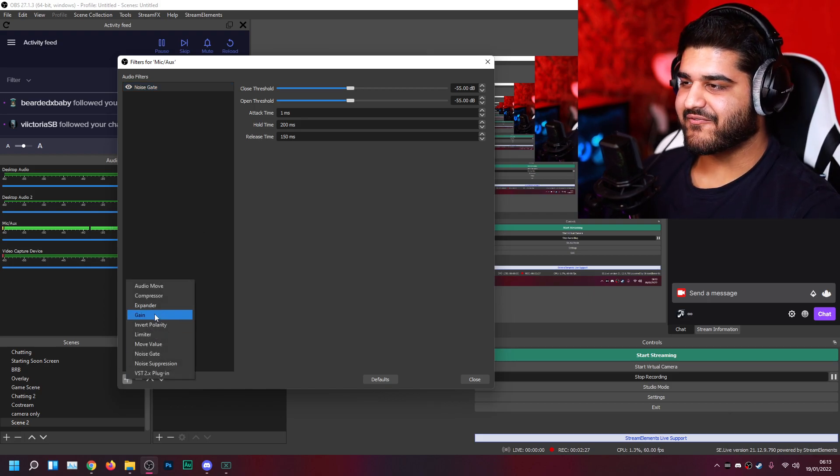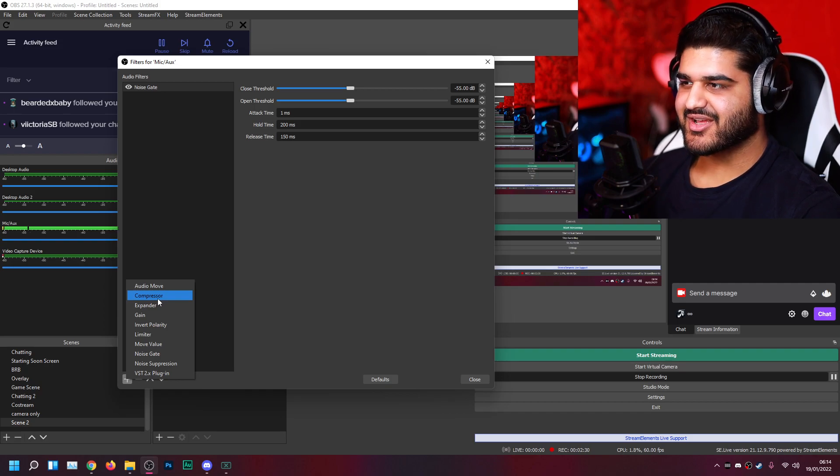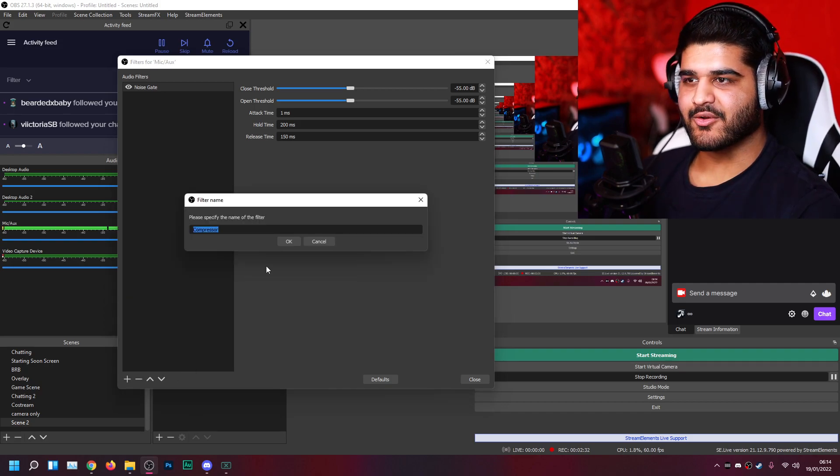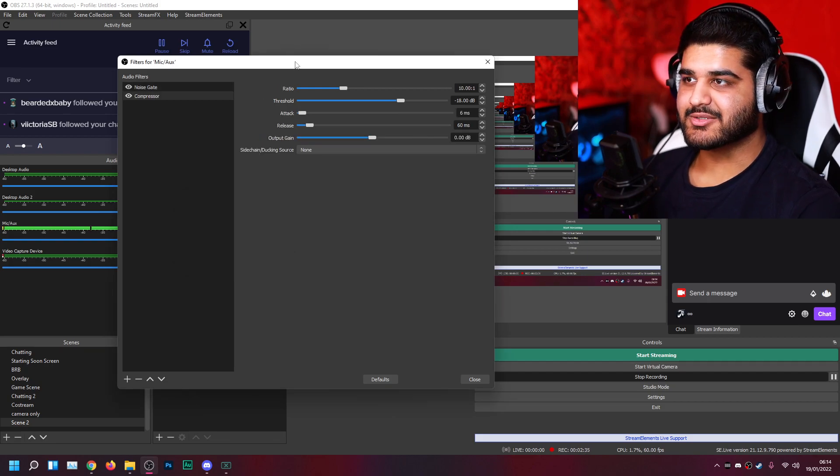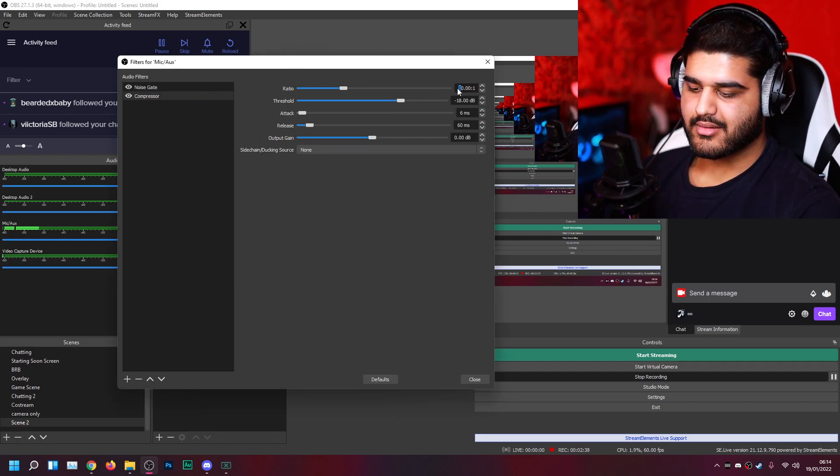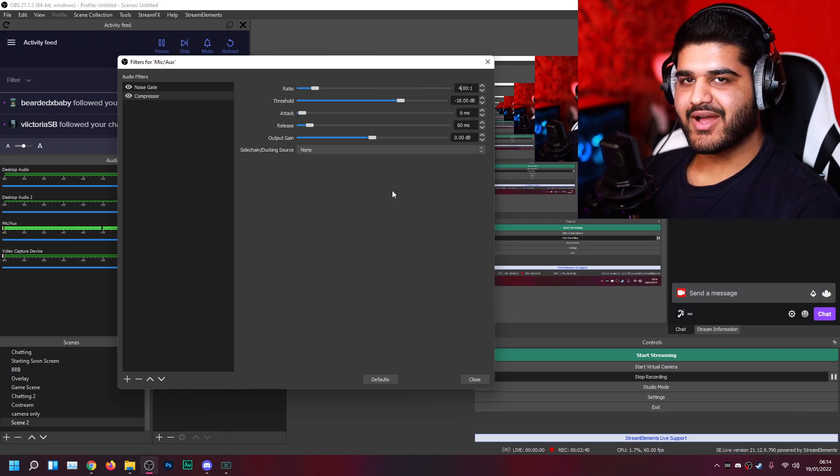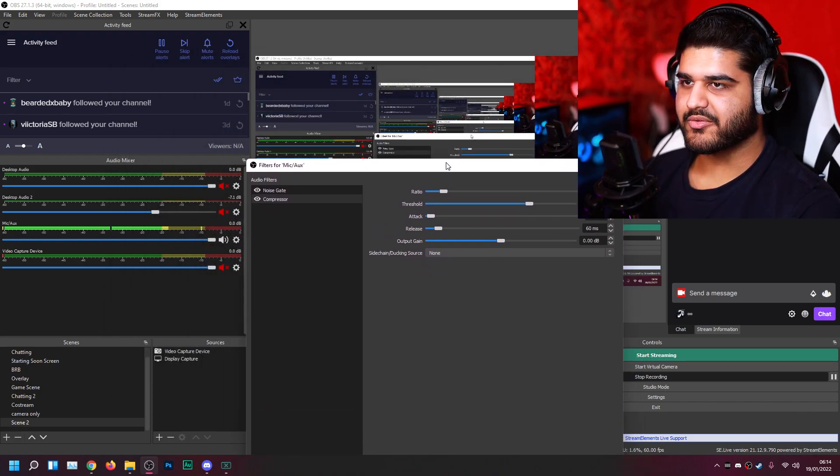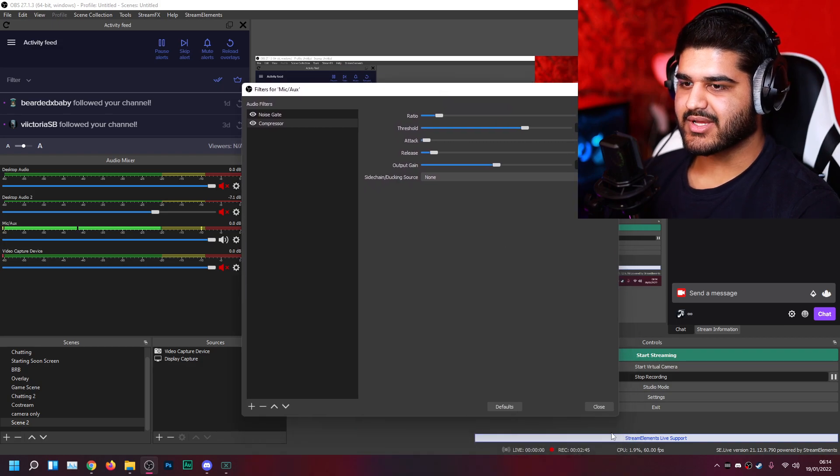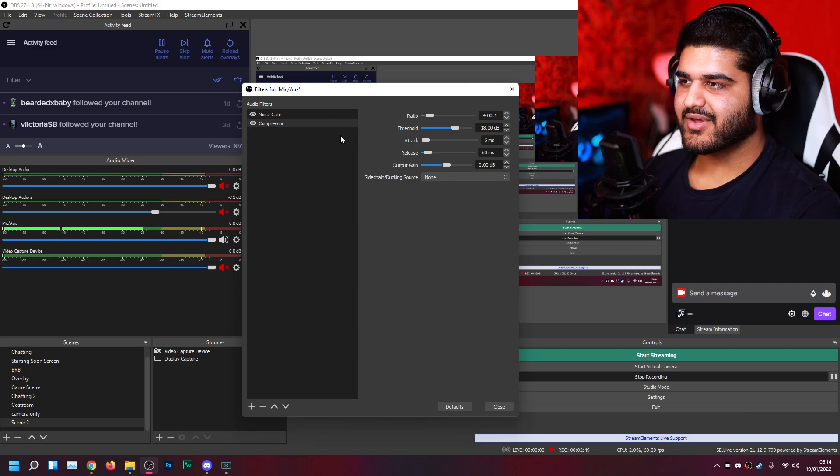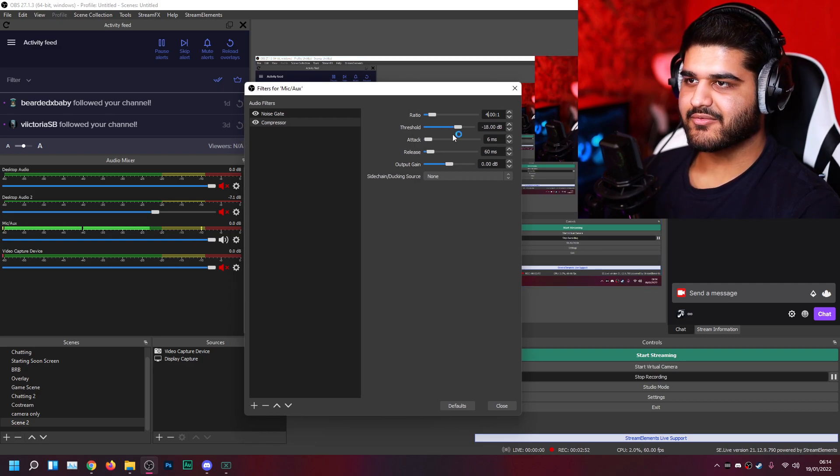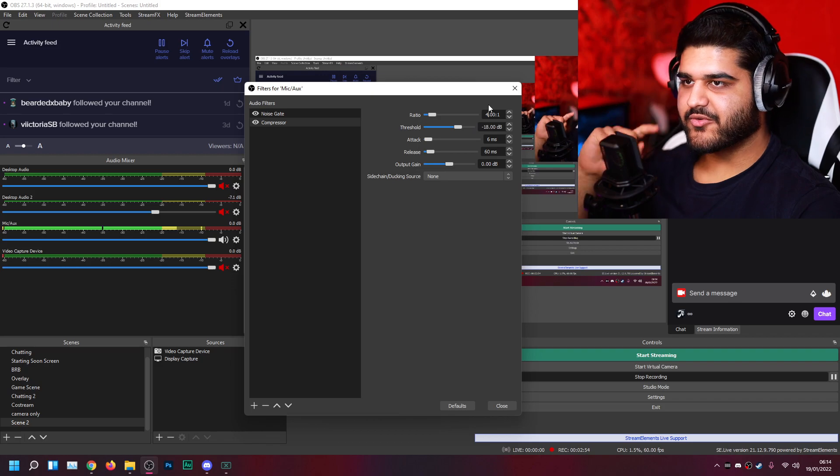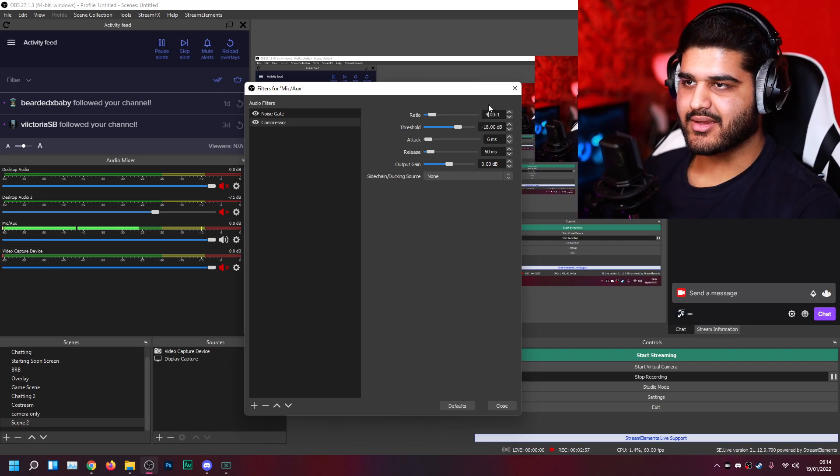Next up we have my favorite effect for streaming: compression. So compression, it levels out the audio balance. It makes the quietest moments louder and the loudest moments quieter. So first off, I set the ratio to 4x1. So let me see if I can show both the levels. My face comes kind of covering it. There we go. Now you can see the levels here.